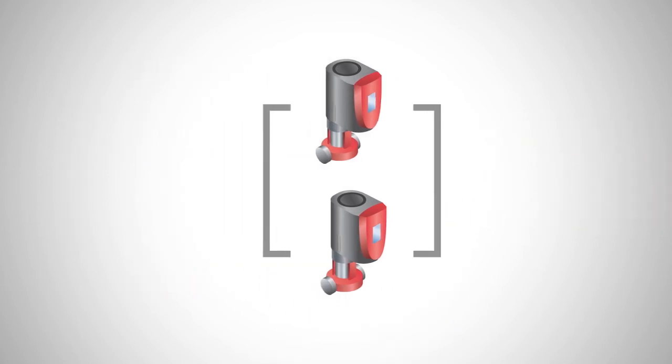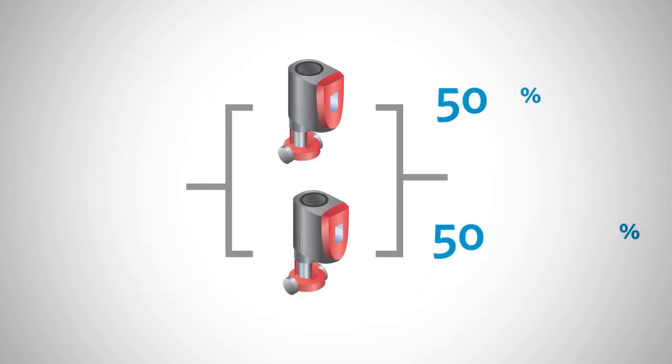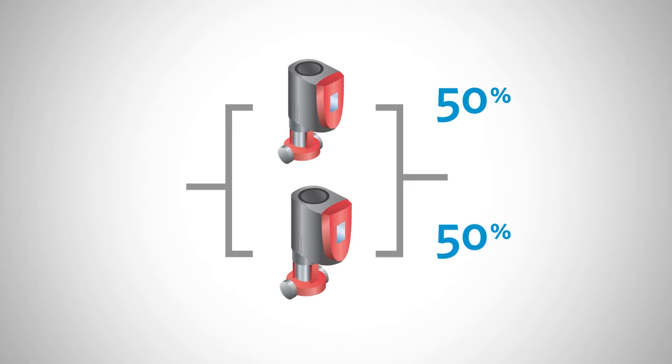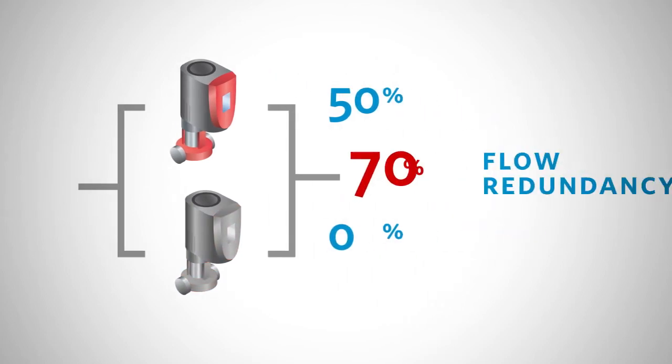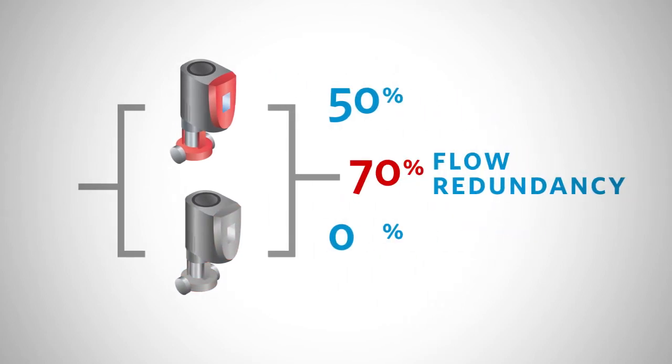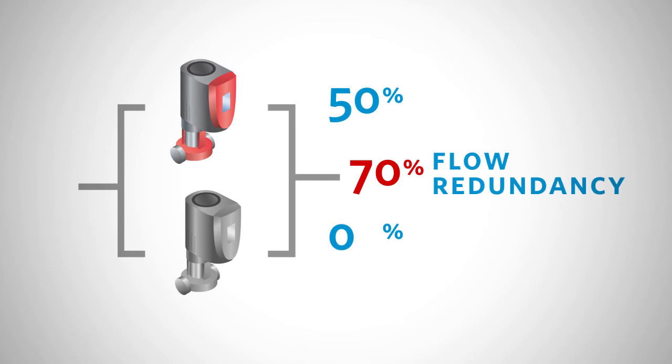For example, a flow capacity split of 50-50 would result in each of the two pumps being sized for 50% of the design flow. If one of the pumps is offline for service, the remaining pump could still provide as much as 70% of the design flow rate.